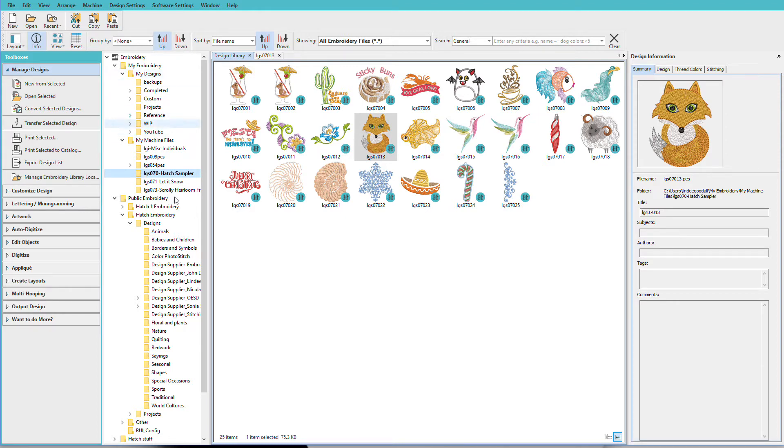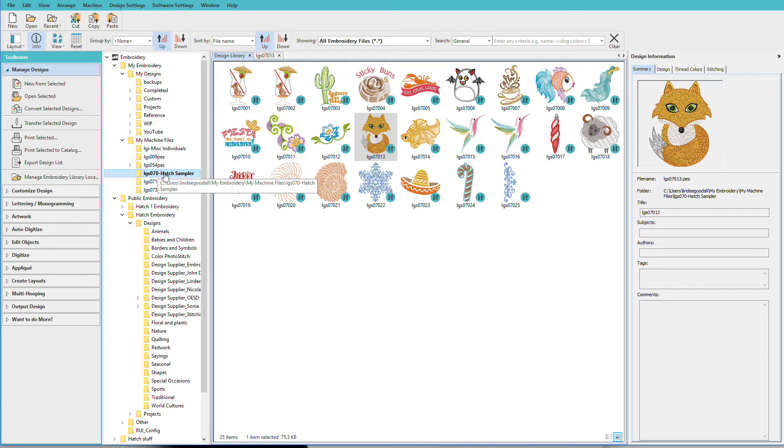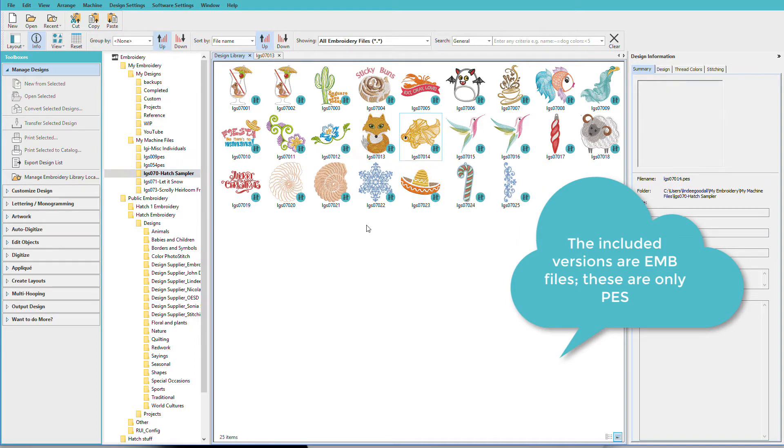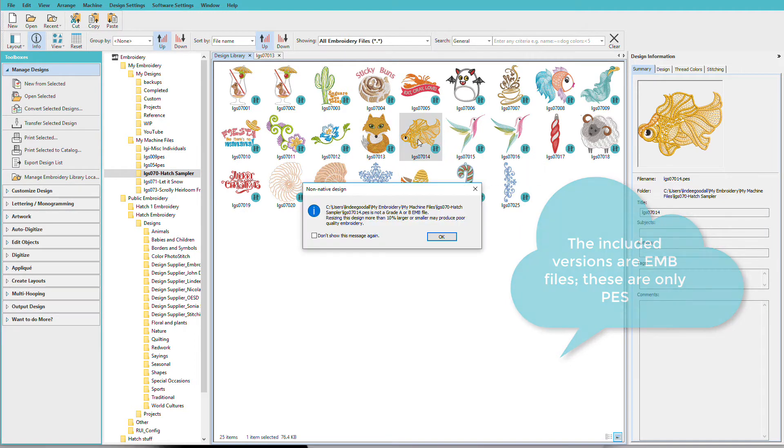To open a design, go to the folder that you want. I've already got one selected here, my Hatch Sampler folder, and actually a lot of these designs are included with the new version of Hatch. To open a design I'll just double click it.